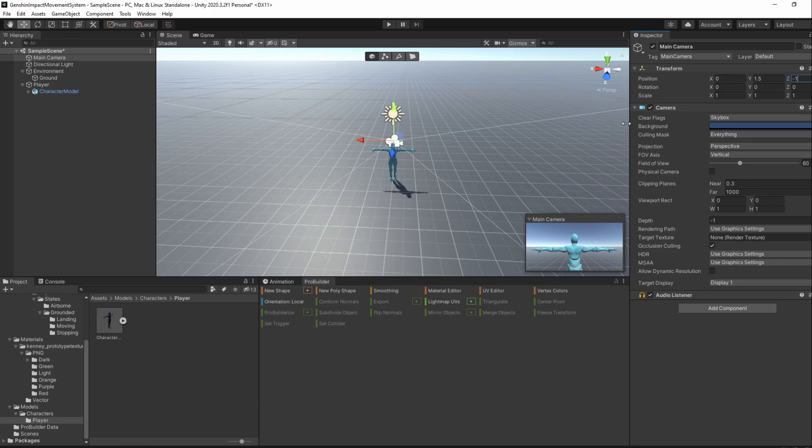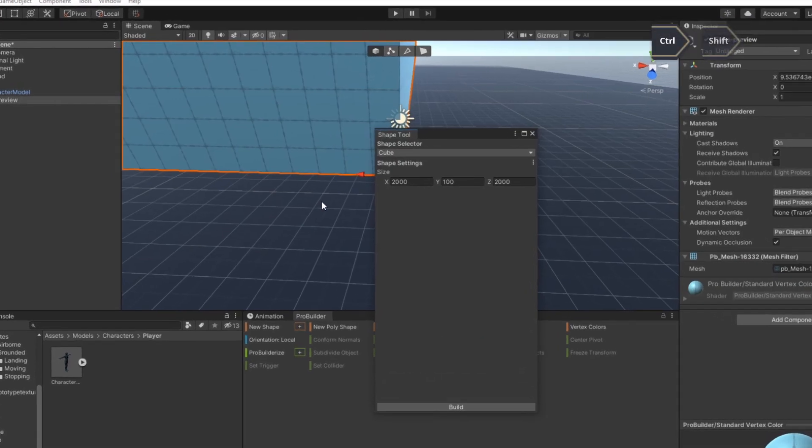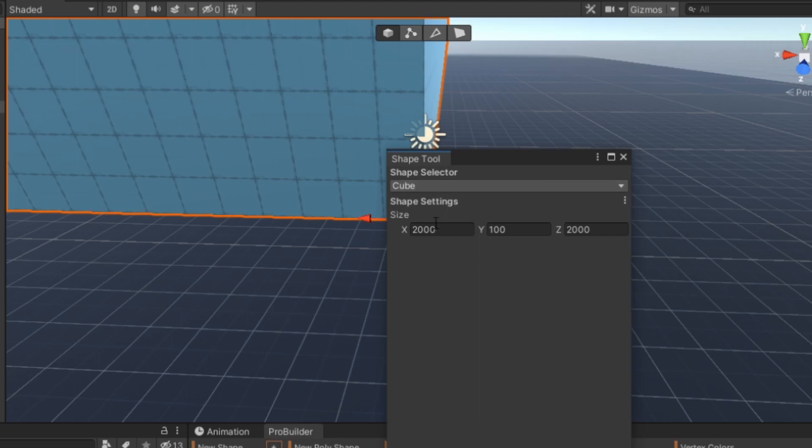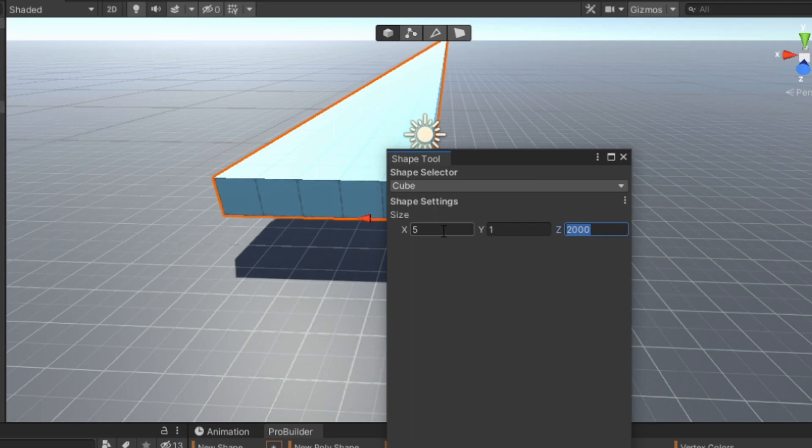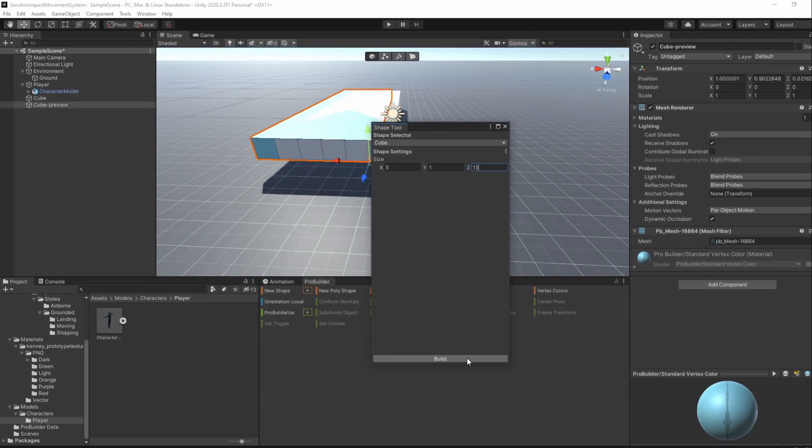Next, we'll add one small ramp and one big ramp with a small area to walk on. To do so, press Ctrl Shift K and choose the cube shape. I'll have the size of the small ramp be 5 by 1 by 15 and build it.